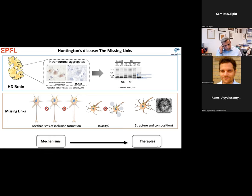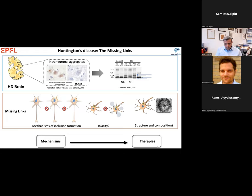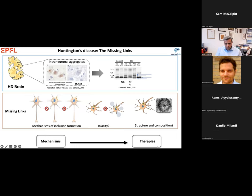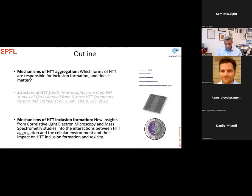Understanding these missing links is critical not only for understanding the mechanisms underlying Huntington pathology, but also for developing therapies that prevent the pathogenic processes associated with the disease. Understanding the nature of the form of Huntington responsible for initiating pathology is also essential for developing the right relevant animal and cellular models to study this disease.